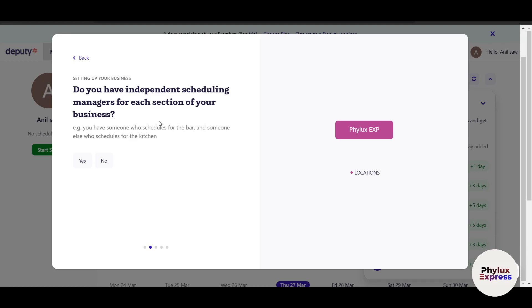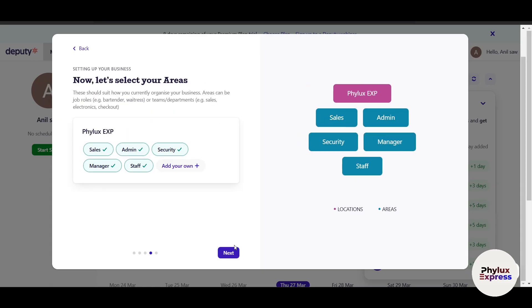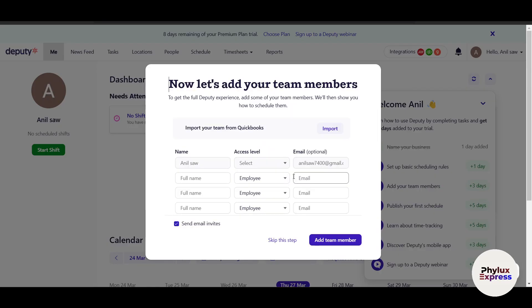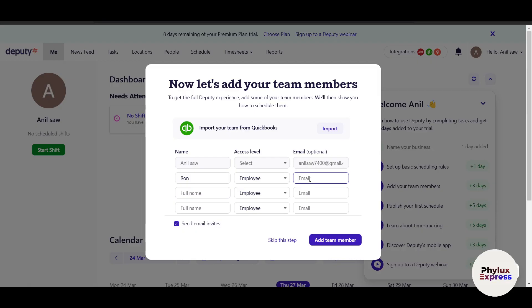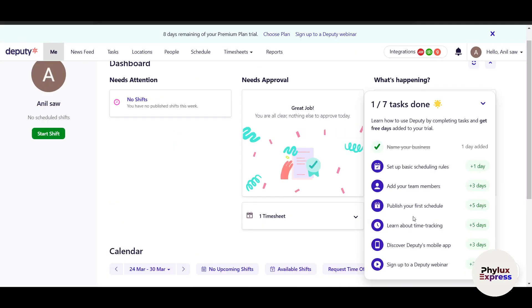Now we're in the Deputy dashboard. It will ask how many physical locations you have — I have one. It also asks if you have independent scheduling managers for each section. I'll enter an address and click Next, then select my area and click Next. The system sets up your dashboard, then prompts you to add team members. I'll add a second member named Ron Employee, but I'll skip sending the invite for now.